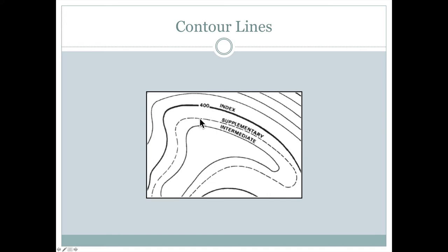Sometimes we want to show a little more detail between contours and we'll put on a dashed line like this. Other than that, all of the solid lines here represent the contour interval. So that contour interval in this case might once again be 20 feet.